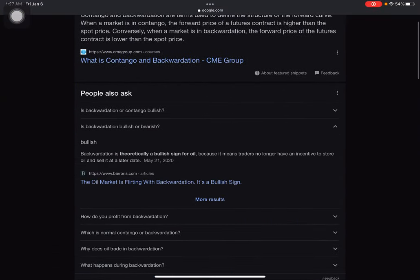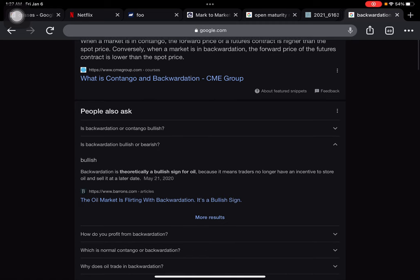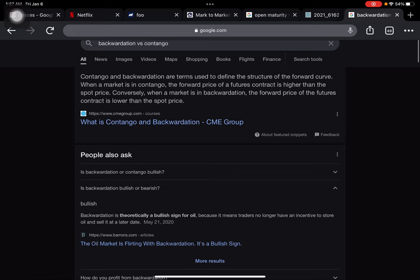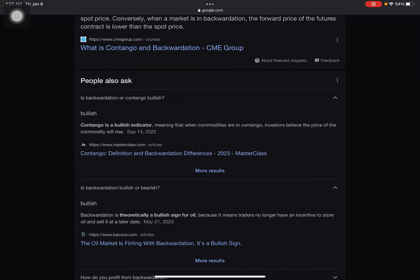Contango and backwardation are terms used to define the structure of the forward curve. When the market is in contango, the forward price of the futures contract is higher than the spot price. Conversely, when the market is in backwardation, the forward price of the futures contract is lower than the spot price.